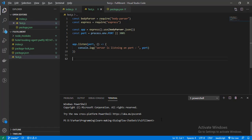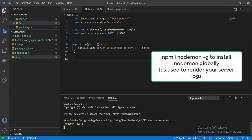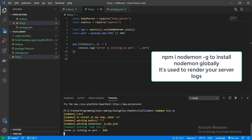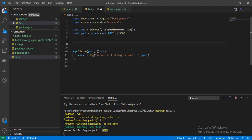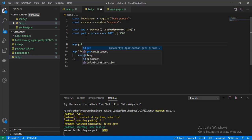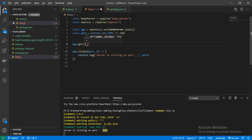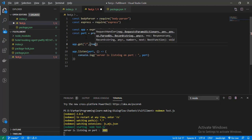For live reloading we will use nodemon. It says server is listening on port 3005. Now let's create our first API on the slash route. Here we will define our path — it will be working on the slash request-response route.